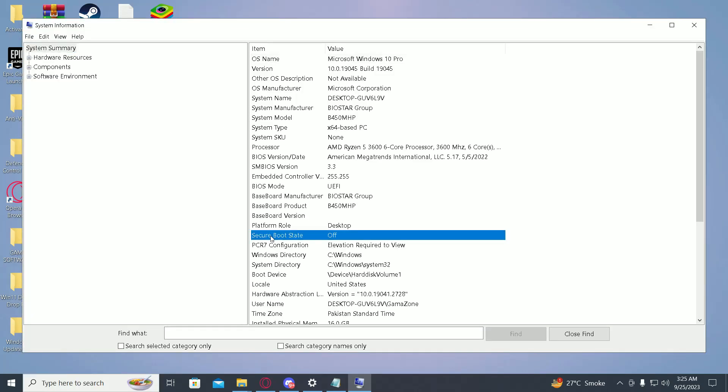Now make sure Secure Boot State is turned on. If it's off, you'll have to restart your PC, go into BIOS, and turn Secure Boot State to on.